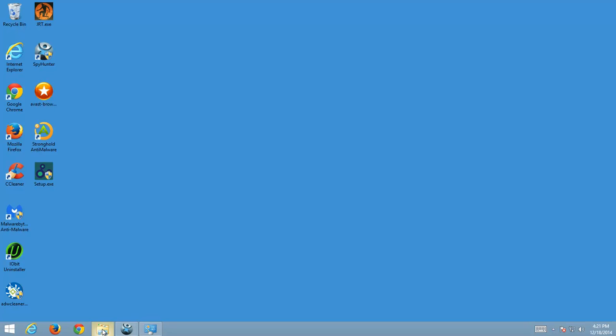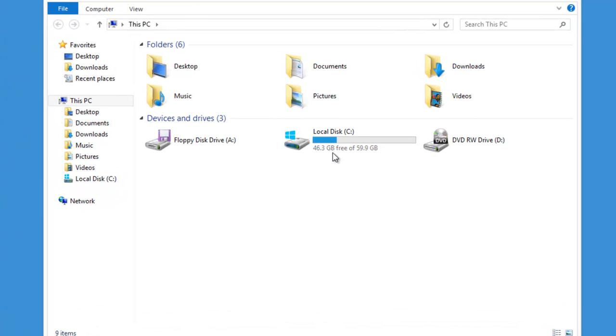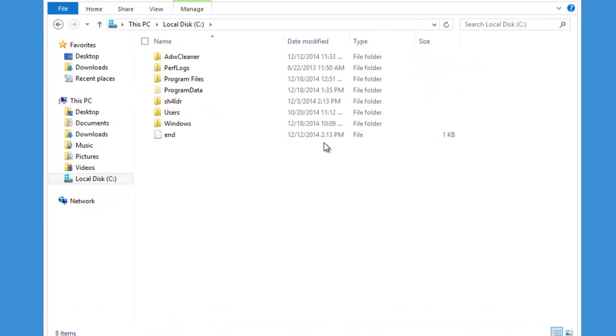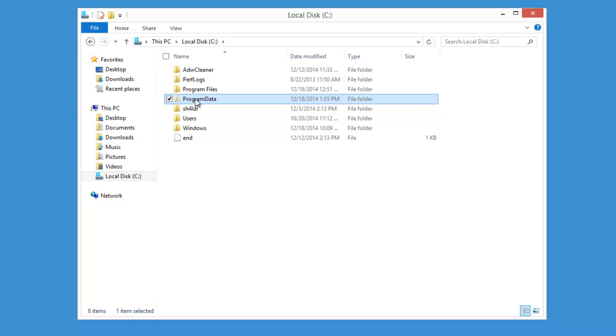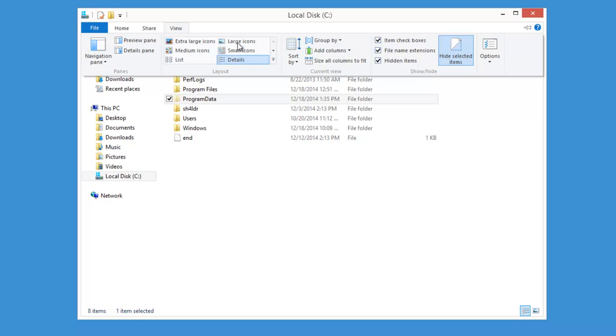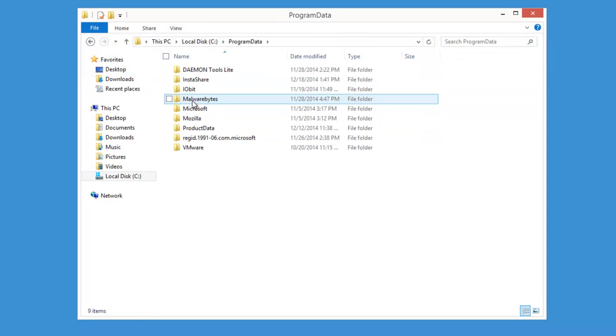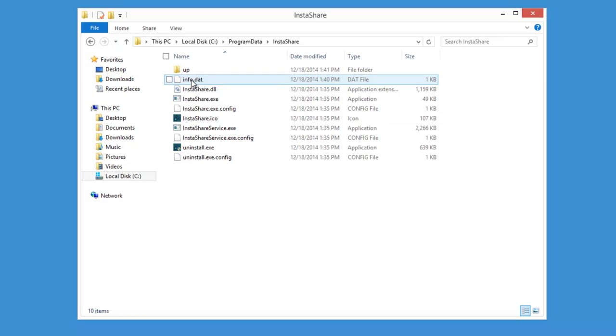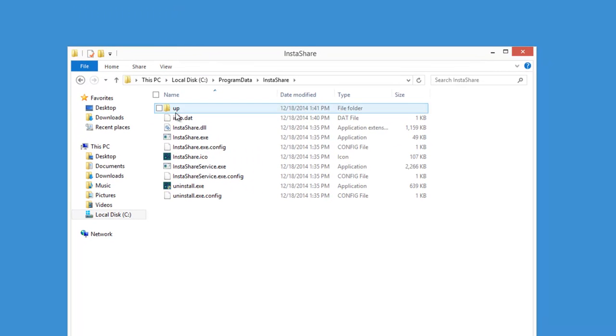And we go to C drive, program data folder. It's usually hidden however you can show it in folder options. Check all these checkboxes in Windows 8 and here is InstaShare folder with all files of InstaShare copied here.